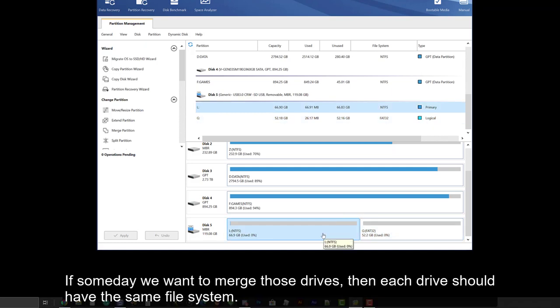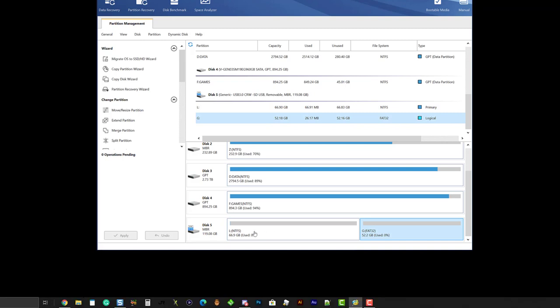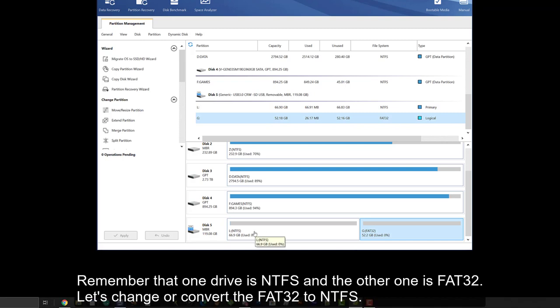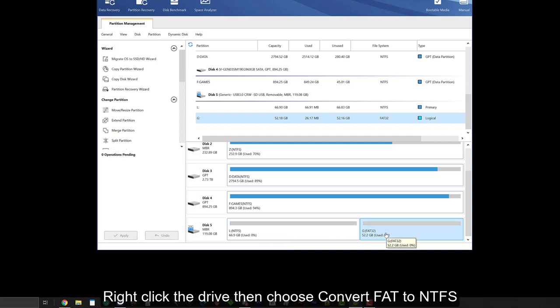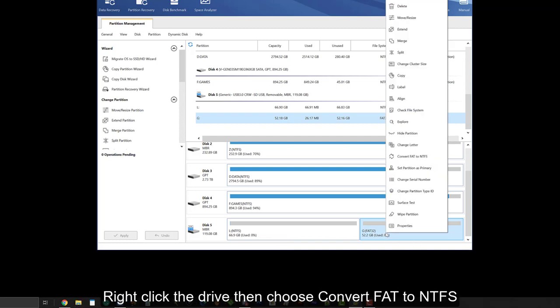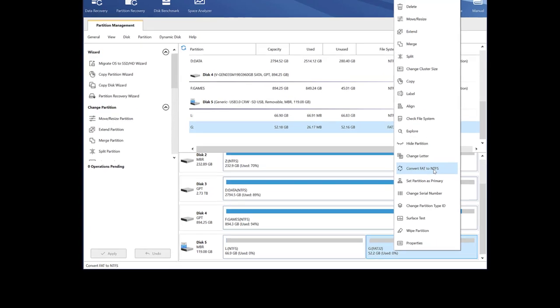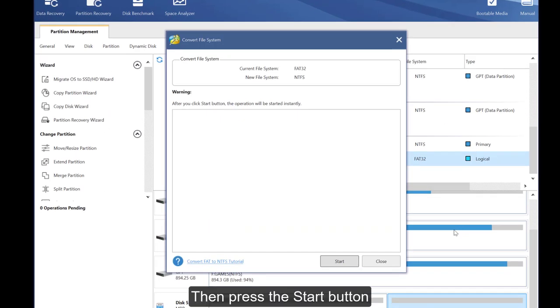If someday we want to merge those drives, then each drive should have the same file system. Remember that one drive is NTFS and the other one is FAT32. Let's change or convert the FAT32 to NTFS. Right-click the drive. Then choose convert FAT to NTFS.